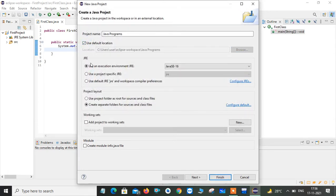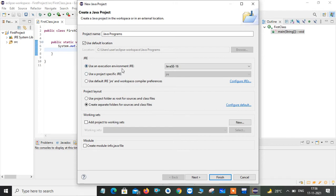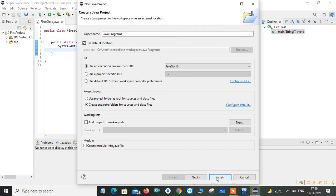Here is a JRE. It is nothing but your Java running environment. At the time of installation itself, it will set the path which is required to run your Java program. You need not to bother about this. You just take as usual. Then here you just click on Finish.